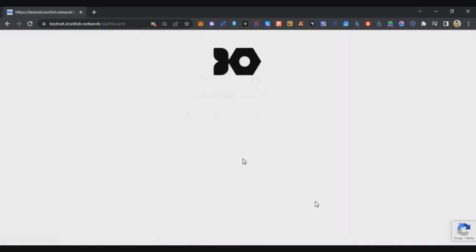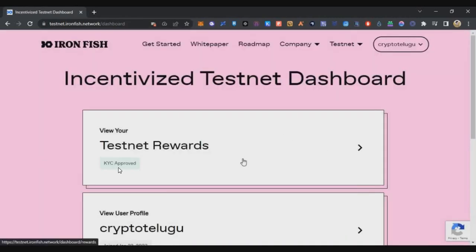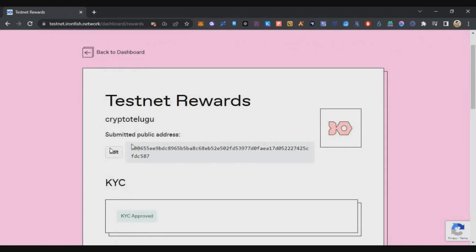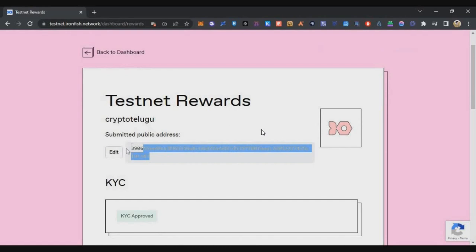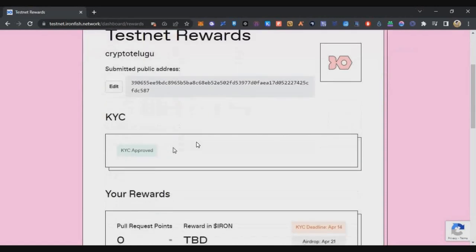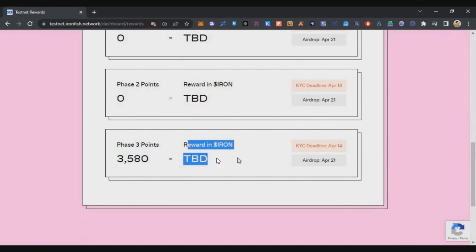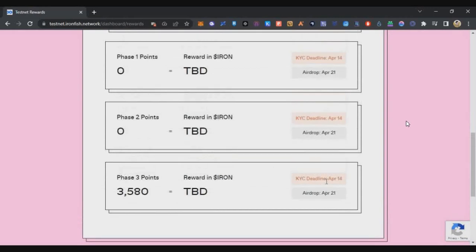Once the KYC process is submitted, it will be verified — within two minutes my KYC was approved. Go back to the dashboard and you can see KYC is approved. Click on the Testnet Rewards tab where you can also update your wallet address — there's an Edit option that lets you enter a new wallet address. I'm not sure how long this edit option will be available, but right now it is. Scroll down to see your Phase 3 points and rewards. The airdrop will be sent to the wallet address you provided on April 21st.